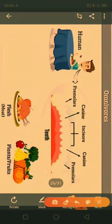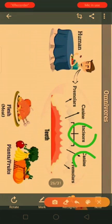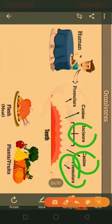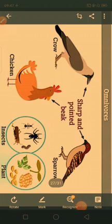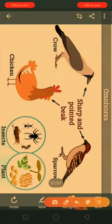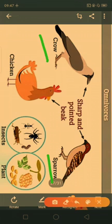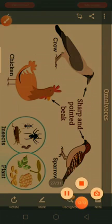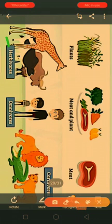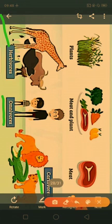Depending on food habits, omnivores have different types of teeth: incisors for cutting, canines for tearing, and premolars and molars for grinding — these help them eat both flesh and plant parts. Omnivore birds such as crow, chicken, and sparrow have sharp and pointed beaks for eating both plants and small insects.